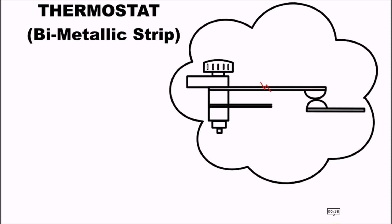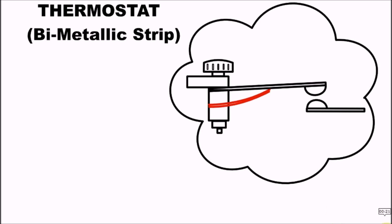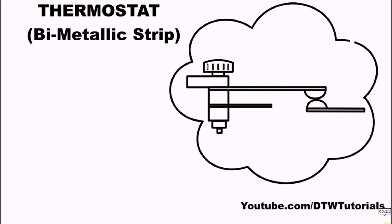When the temperature of the iron exceeds a particular setting level, the two bimetallic strips heat up and the one with a higher coefficient of expansion expands, pulling the other and opening the circuit. When this happens you hear the click sound. When the metals cool down, it closes the circuit back.